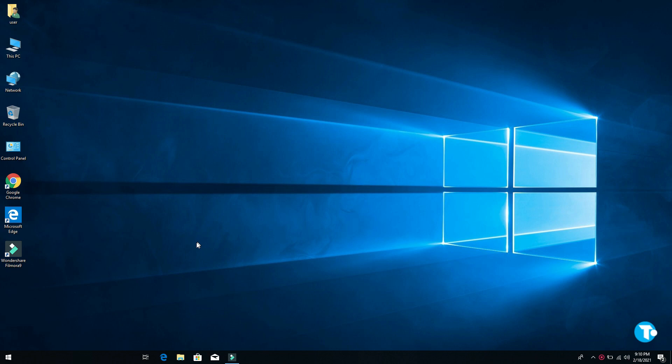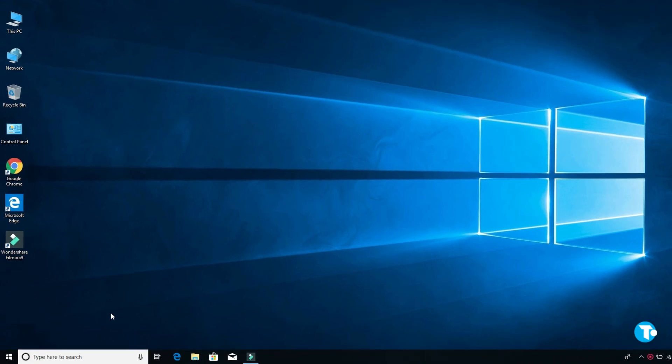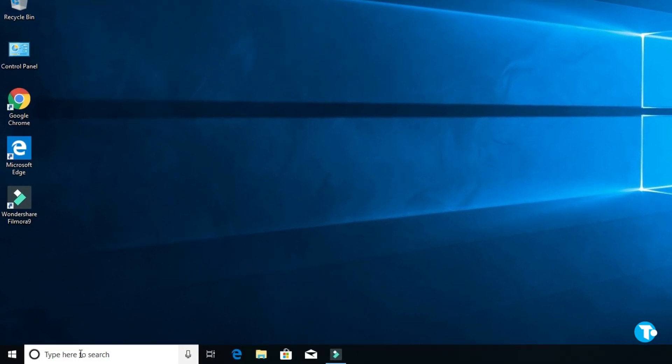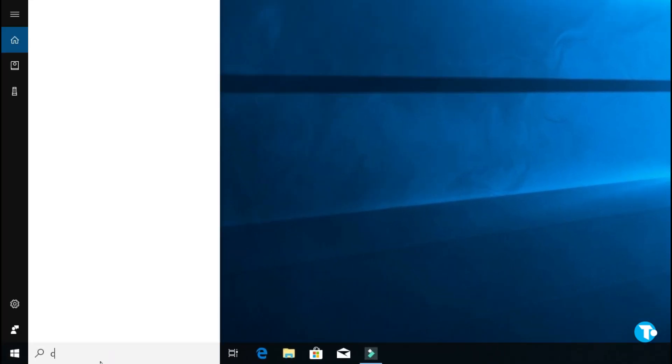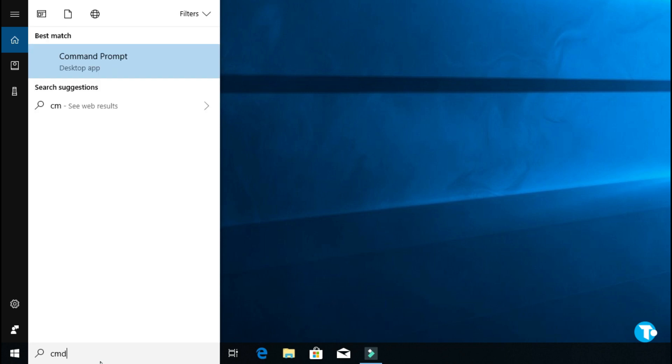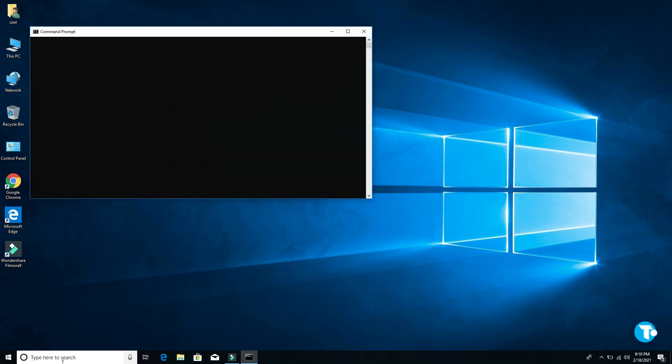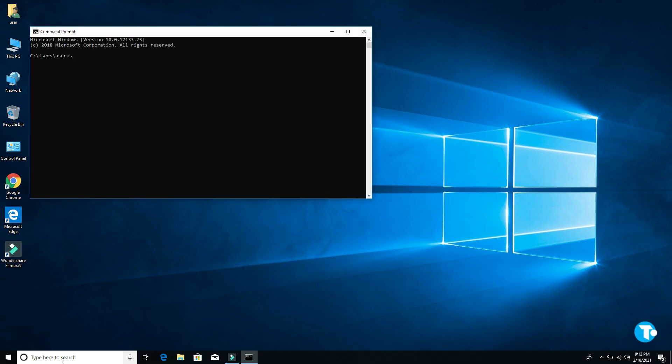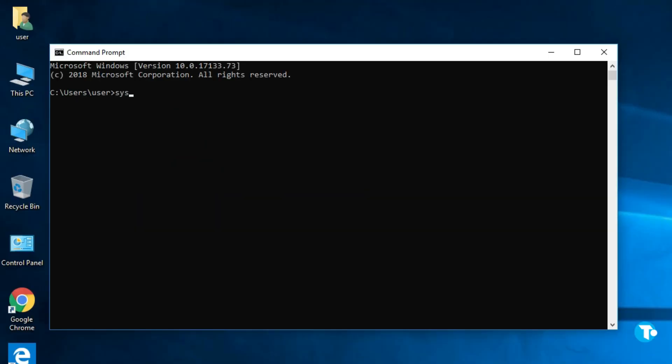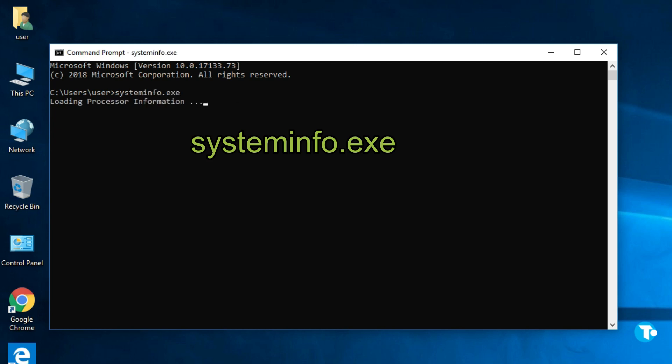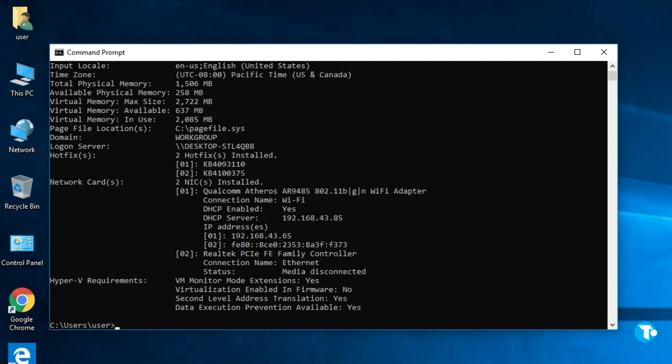Let's jump into it. First you want to go to search box and type CMD, then hit enter. And here type systeminfo.exe and press enter. As you can see here, it says virtualization enabled in firmware: no. That means our virtualization technology is not enabled.